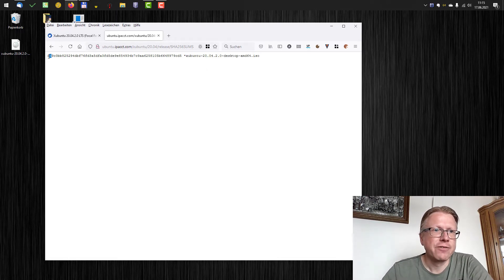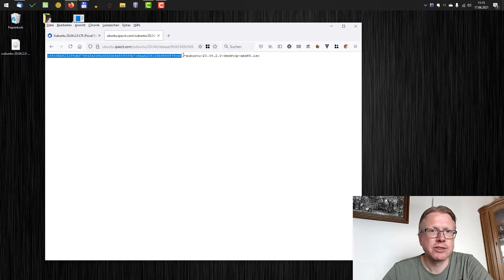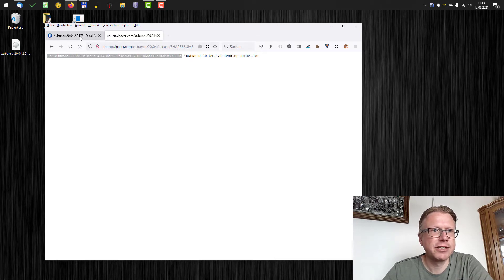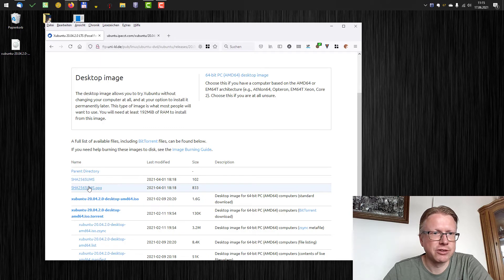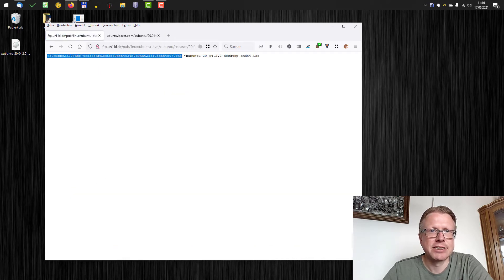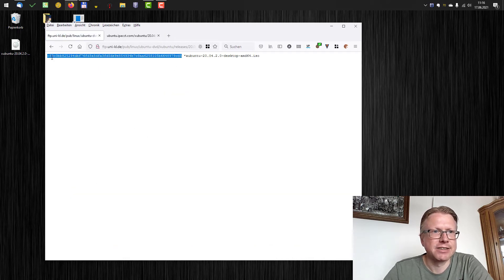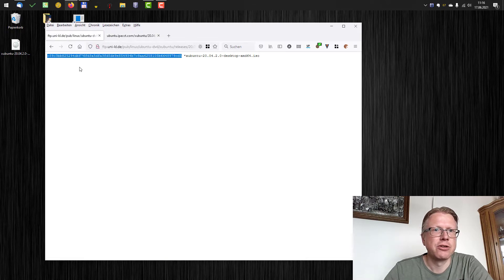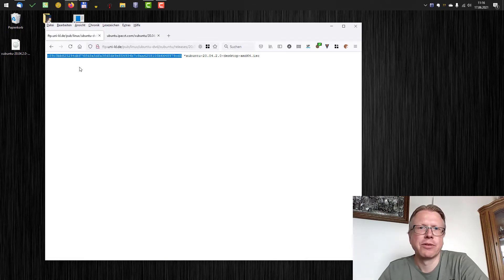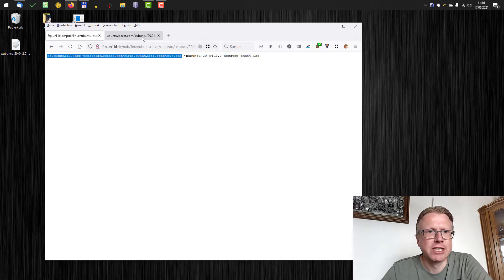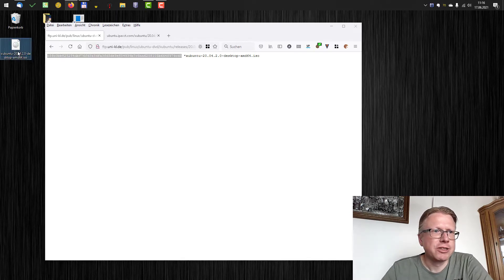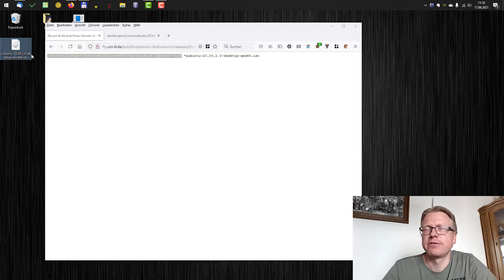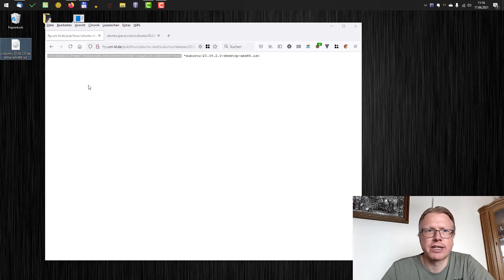Okay we have here the checksum, the SHA 256 checksum from this server here and we will also check it here from the German server. It's basically the same hash value so we can be very sure that both servers aren't manipulated. I downloaded the file and how do we check if we downloaded the correct file?